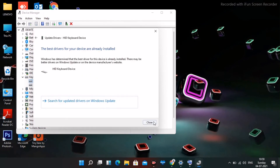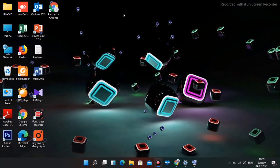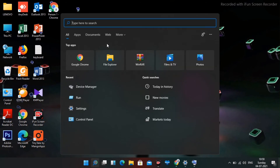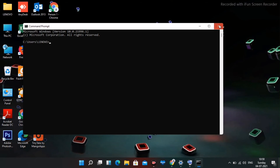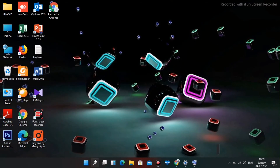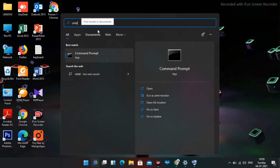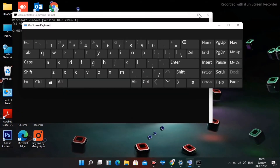Once that's done, go to the search and search for cmd. You have to run it as administrator — so search for cmd, click Run as Administrator, and select Yes.